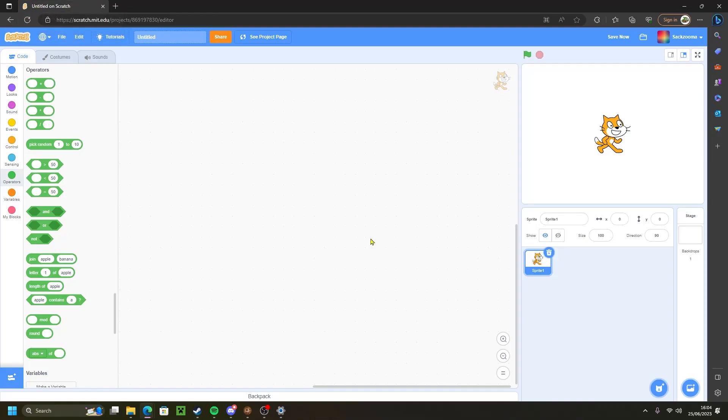Hello everyone, welcome back to another video on the Drupal Studios channel. Today I'm going to be teaching you how to make a scrolling background in Scratch. Let's jump straight into it.